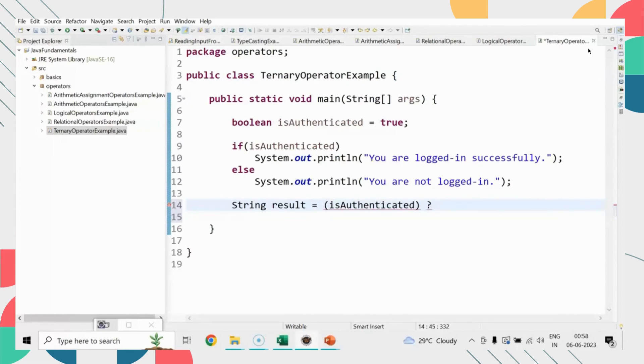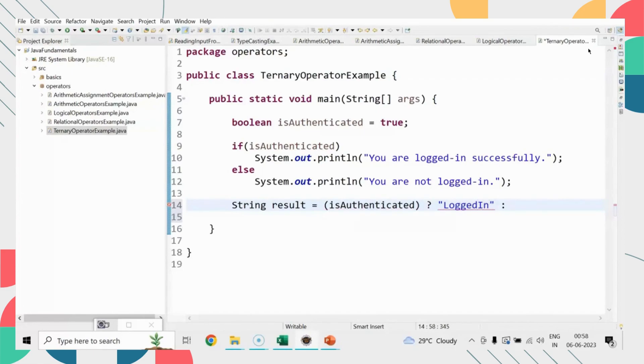we print the successful message as the true expression. If isAuthenticated is false, we print 'not logged in,' and that output gets stored in result, which we then print.